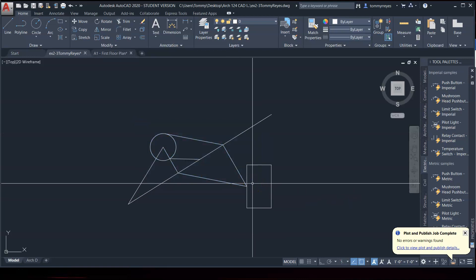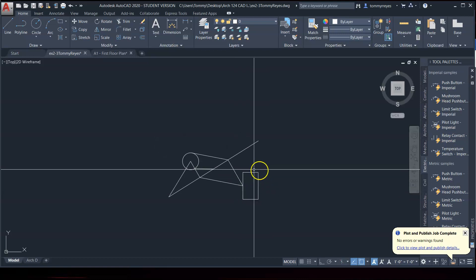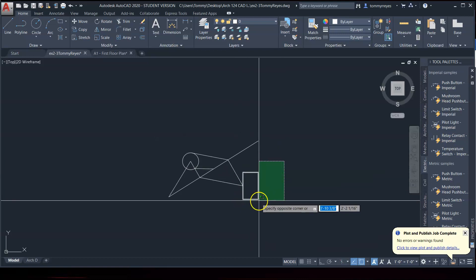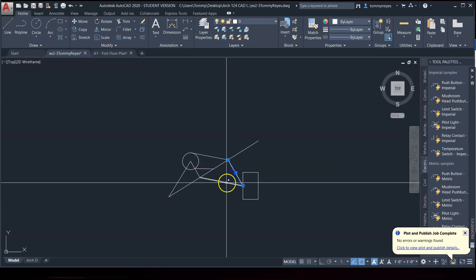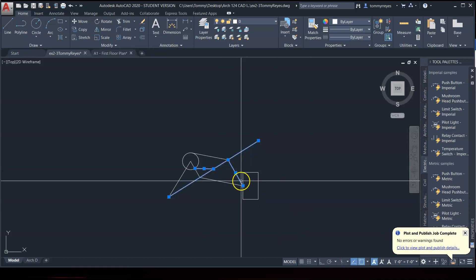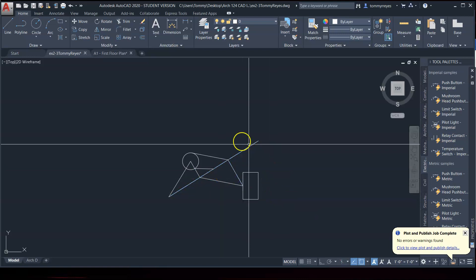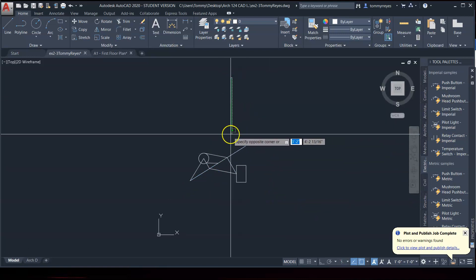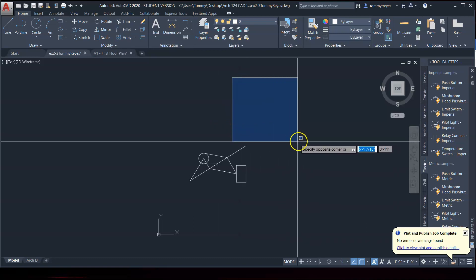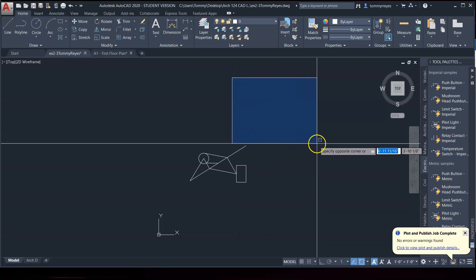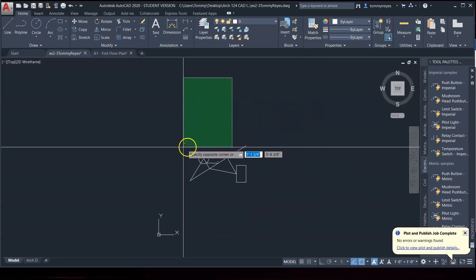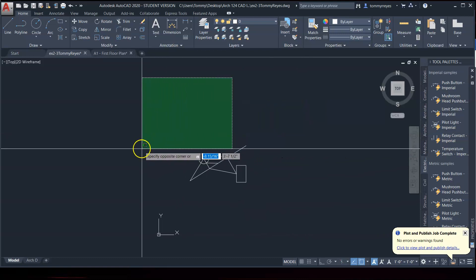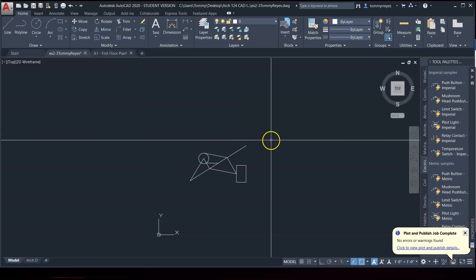But what if I wanted to select just this or just this line and these two lines. So I use that crossing window. And you'll notice that if I left click, the window, selection window, is blue. And it goes to the right. And the crossing window is green. And it goes to the left. So you get used to it.